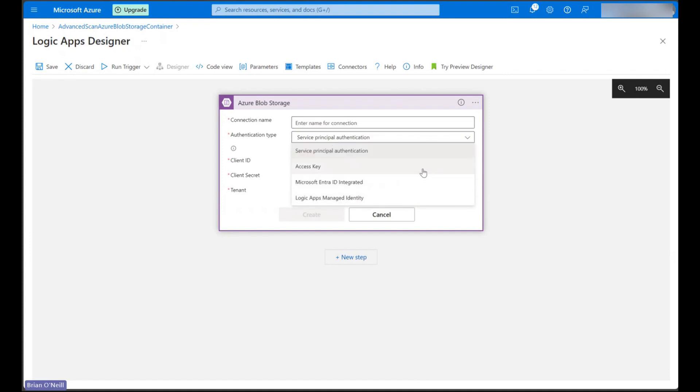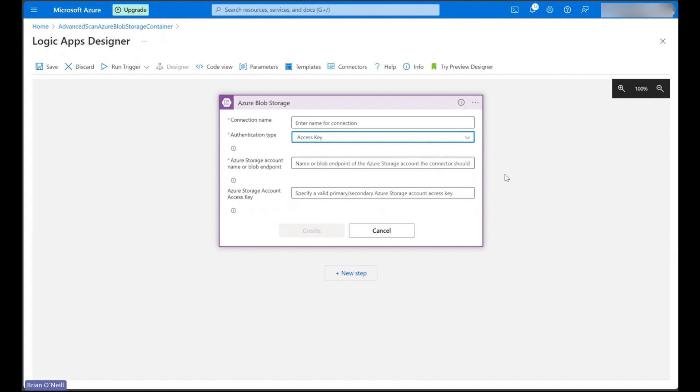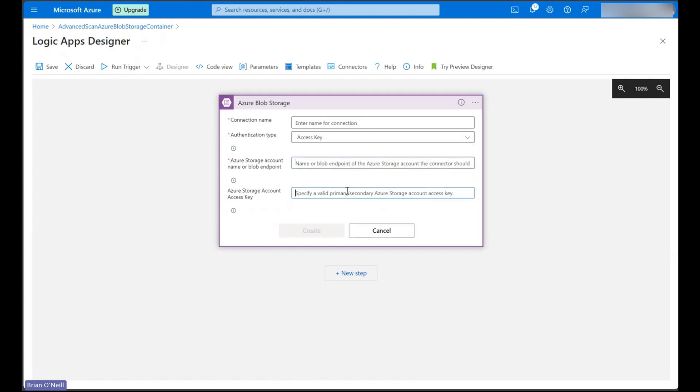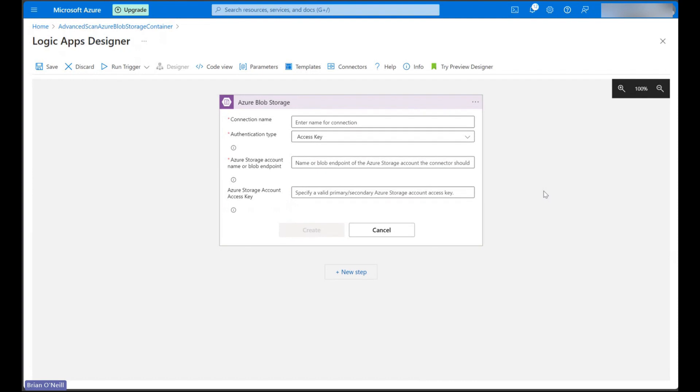I use access key authentication to keep it simple and that way I can get all my details from the access keys tab of my Azure Blob storage account.